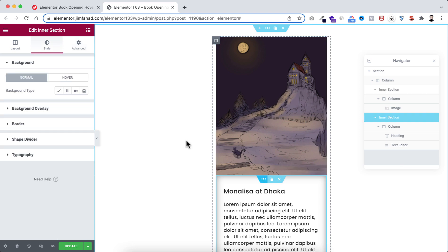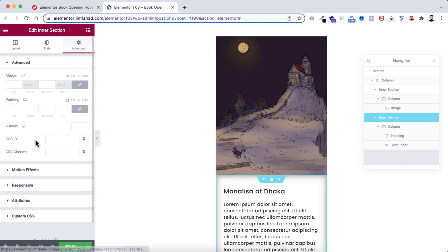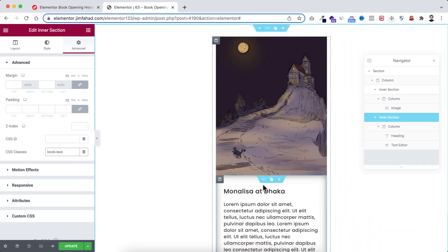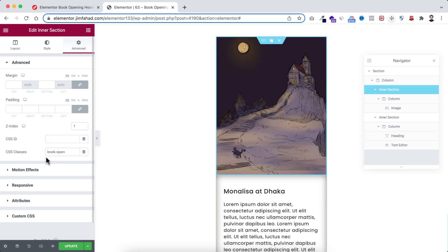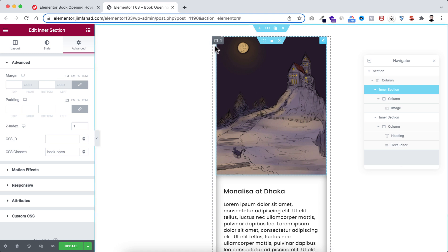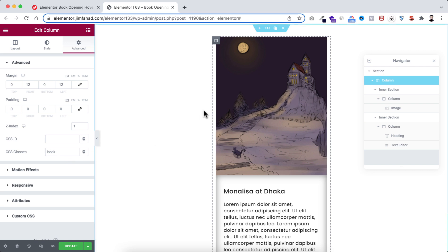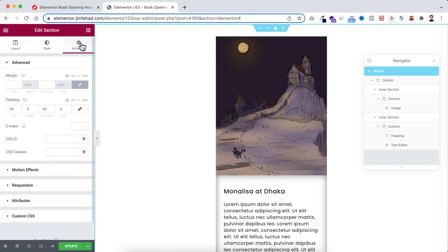Then select the second inner section, go under its Advanced tab, and add the class name 'book-text'. So to recap: 'book-text' on the second inner section, 'book-open' on the first inner section, and 'book' on the most outer column. Now let's select the main section and from its Advanced tab open the custom CSS field.